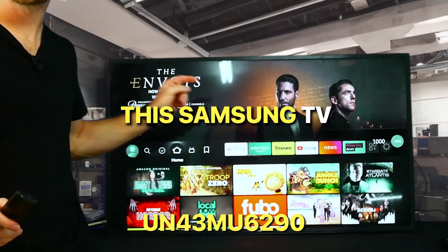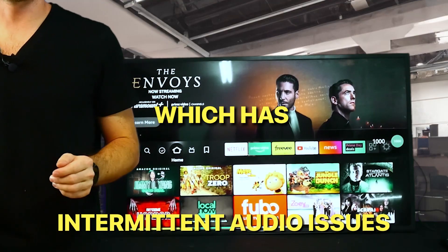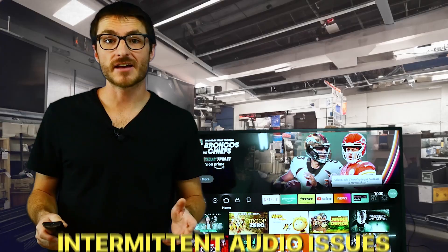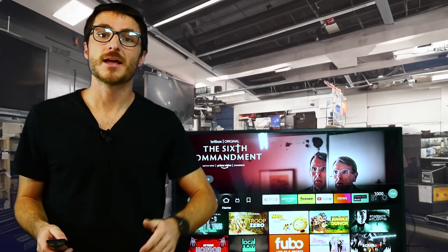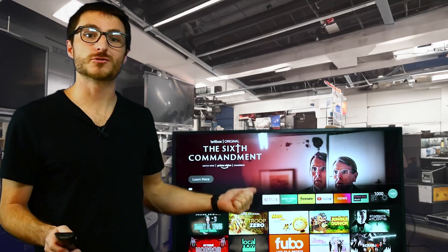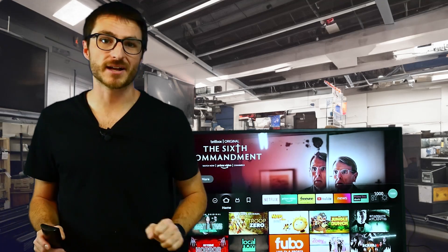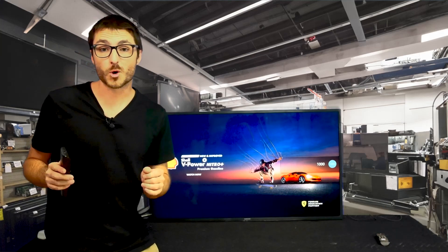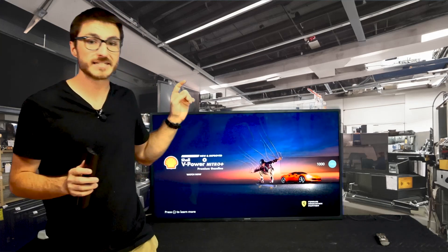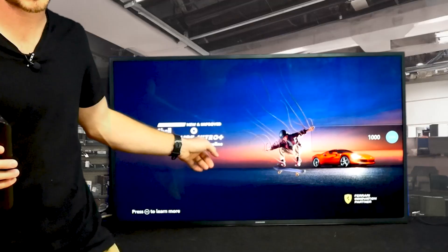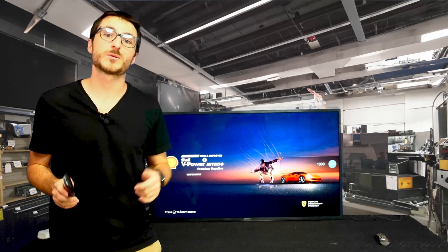We are going to fix this Samsung TV which has an intermittent audio issue. My team and I have invested over a hundred hours combined mastering the art of troubleshooting and fixing this TV so that you don't have to. What's even more important is the fix we're about to reveal not only tackles the audio issues but also the most common problems plaguing these Samsung TVs. More on that in a bit.